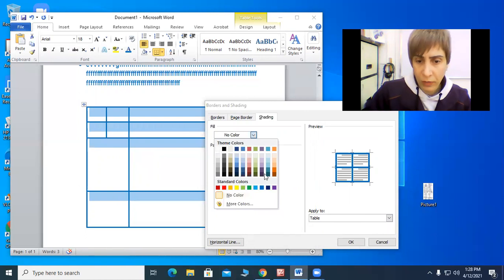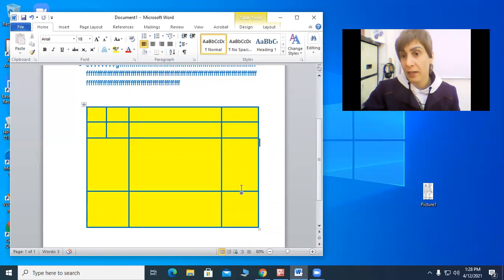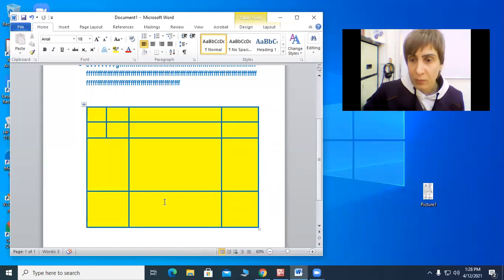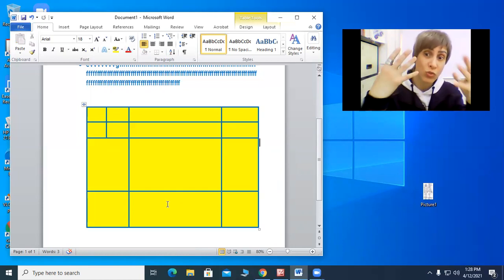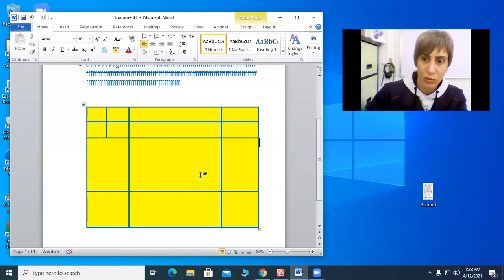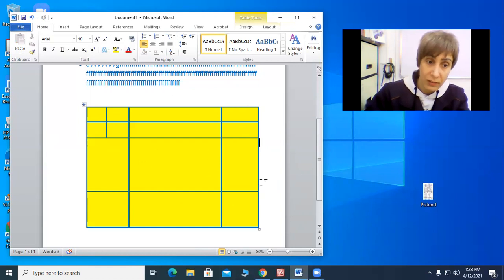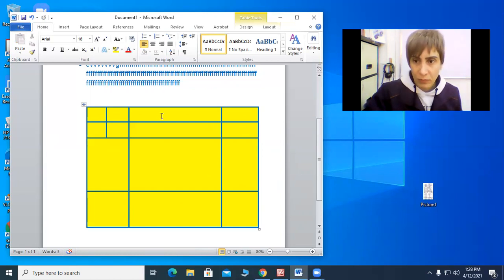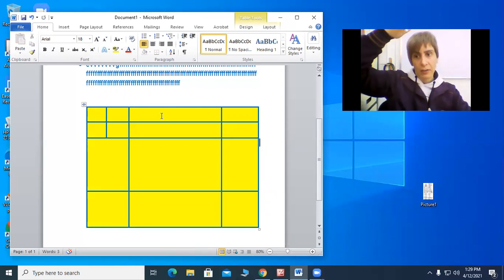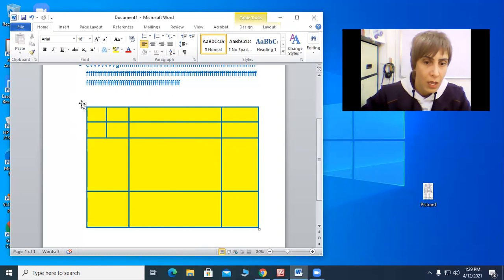Shading puts a color inside the table as a background. This being said, be careful what colors you choose. Ergonomically, it's not a good idea to choose very bright colors — like this yellow, for example. It's a very bright color, and when someone reads the text inside the table, it can make the eyes painful. So it's not a good idea to choose extremely bright colors, especially when the surface is very large.